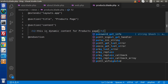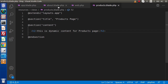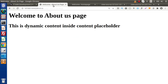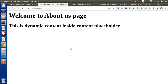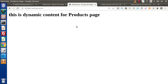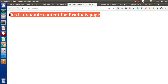Save all these changes. Now we are ready with the About Us page and the Products page. Reload the About Us page, and we can see that inside the title it shows 'Welcome - About Us Page', so the dynamic value has been placed correctly. Inside the second content area, we have the dynamic content. Now go to the Products page — this is the Products page, and we are also getting the dynamic content here.